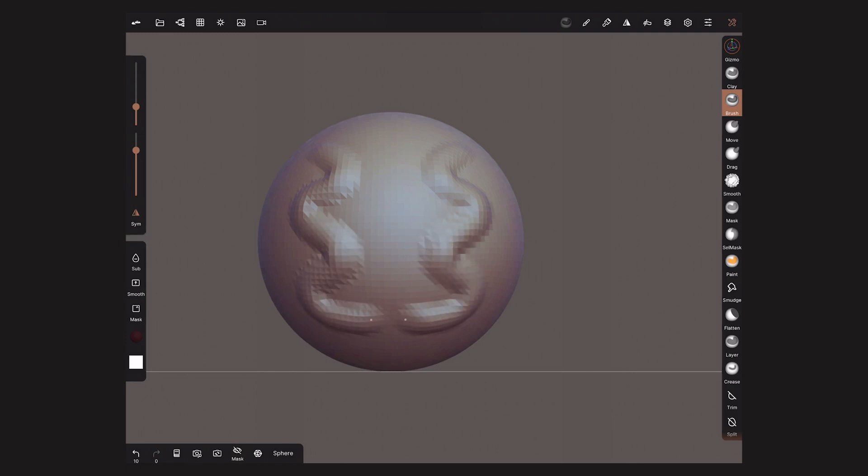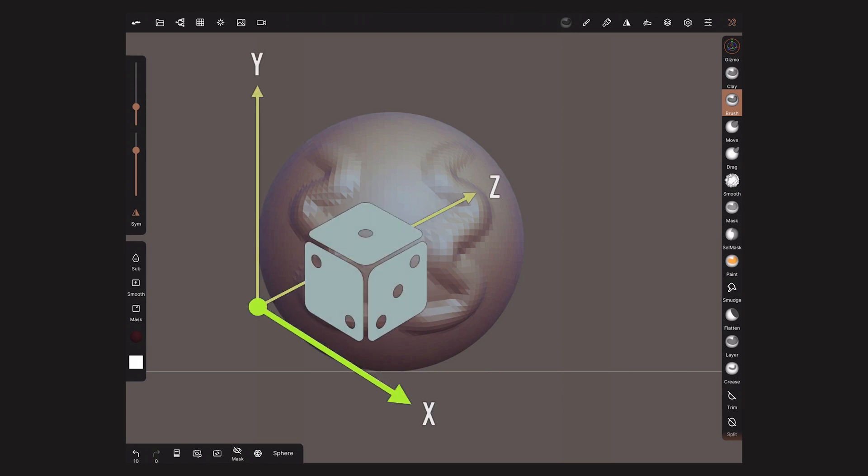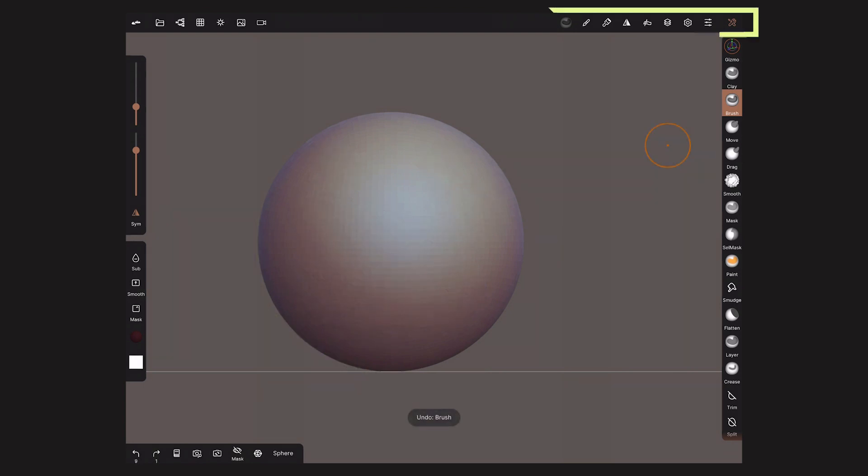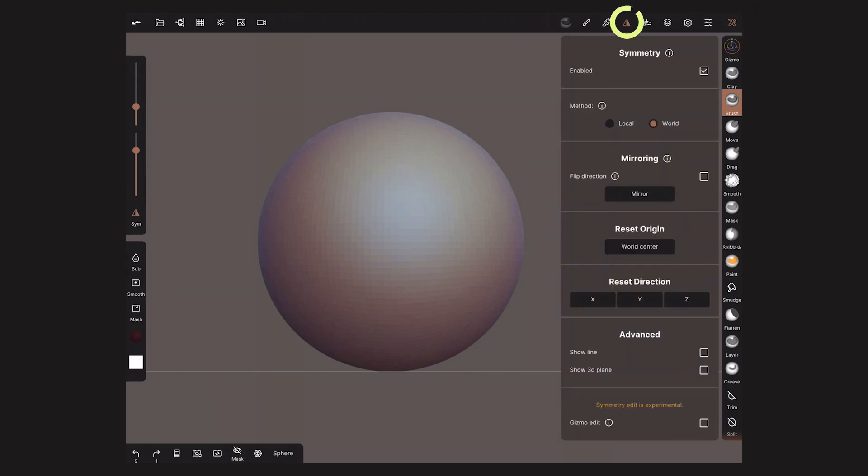By default, the Symmetry is activated on the X axis, but I can change this. On this top menu, I will tap on the Symmetry menu to open more options. Look for the Reset Direction section and tap on Y.